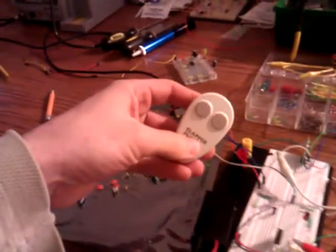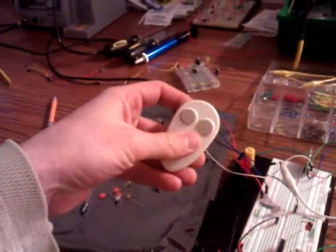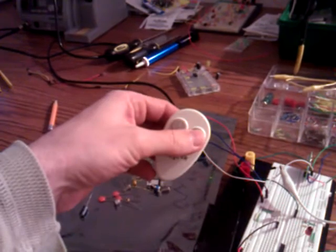So now, I'm going to demonstrate this. I'm going to take my repurposed handheld transmitter, I'm going to push the button.